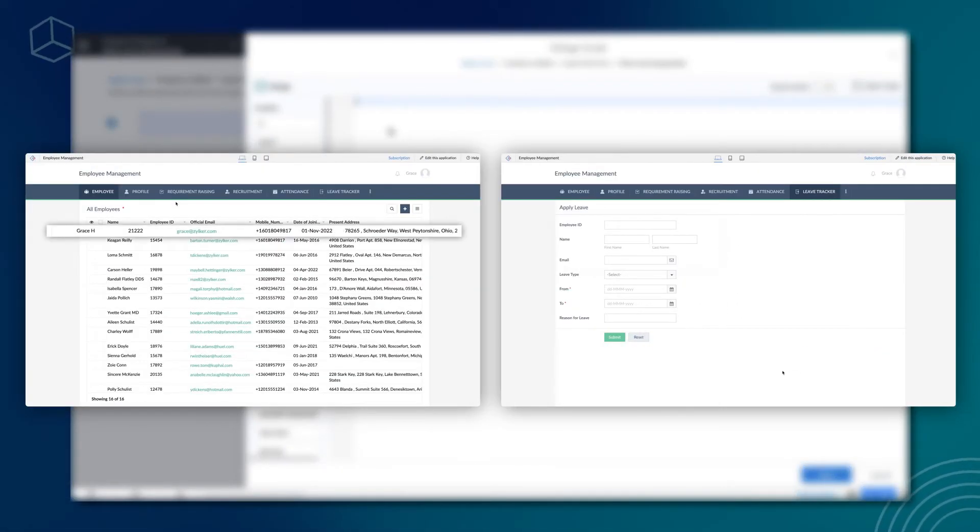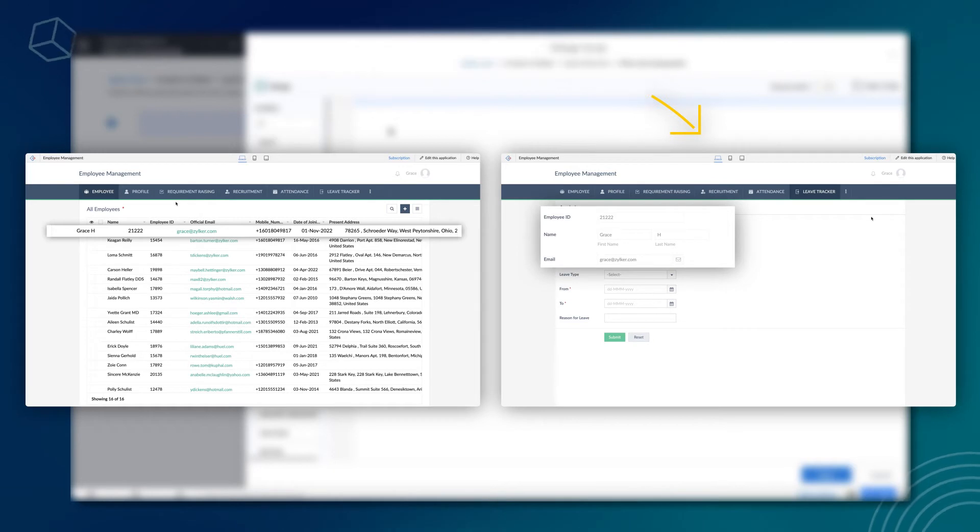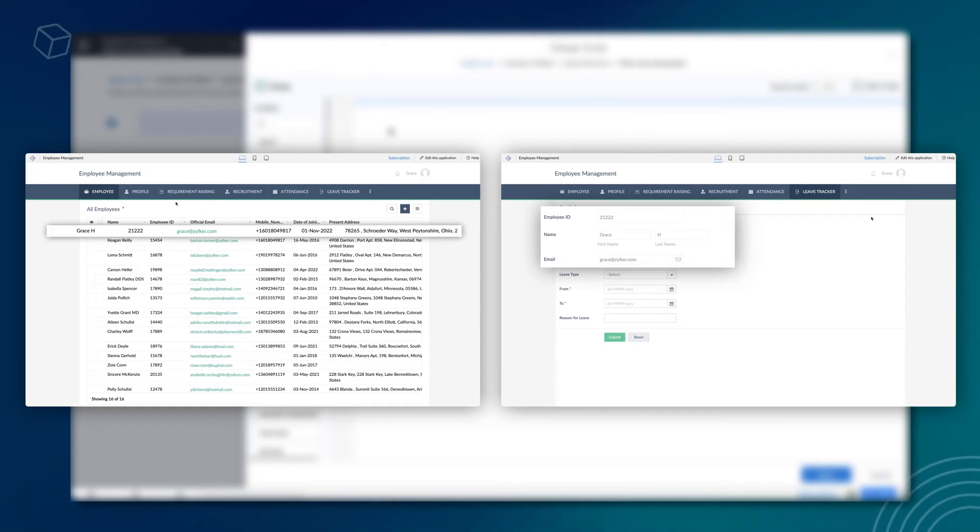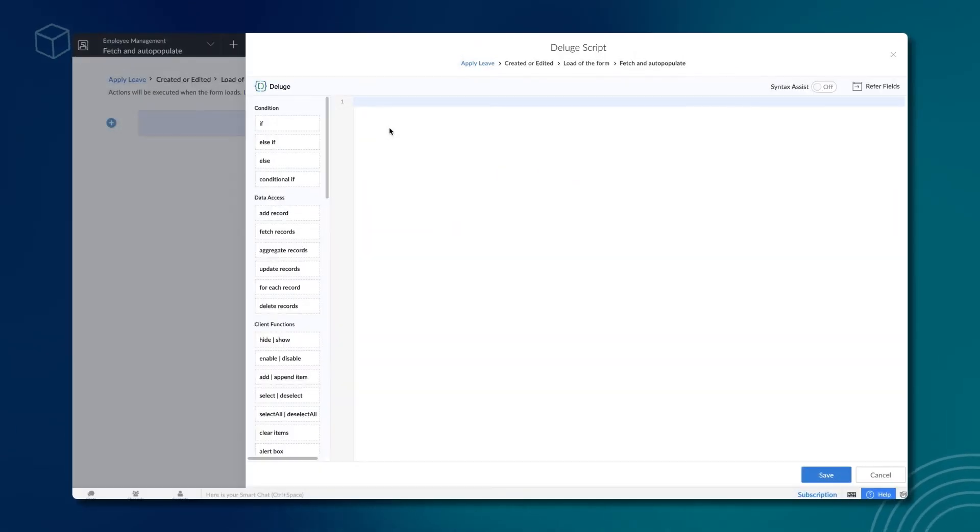Our requirement is to fetch records from the employee's form and populate them on the apply leave form based on the employee who logs in. Once this is done, these fields need to be disabled. Let's do it one by one.